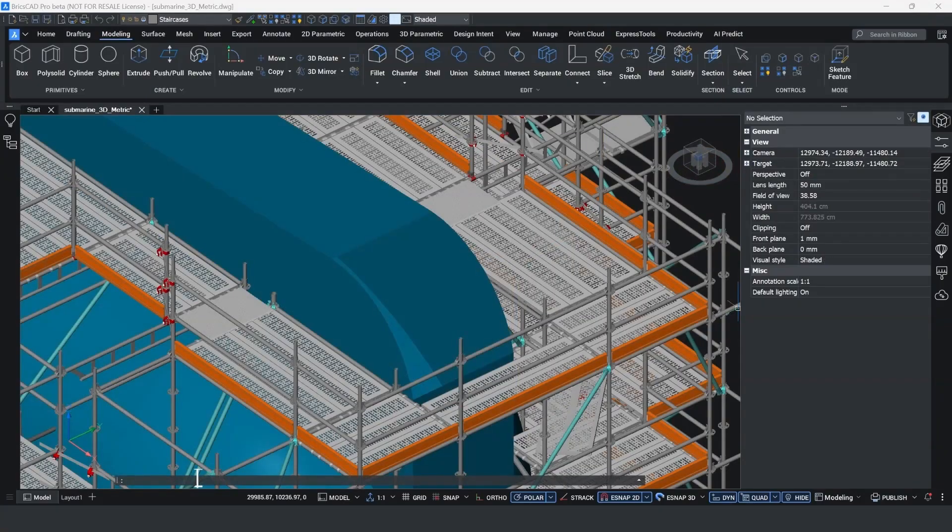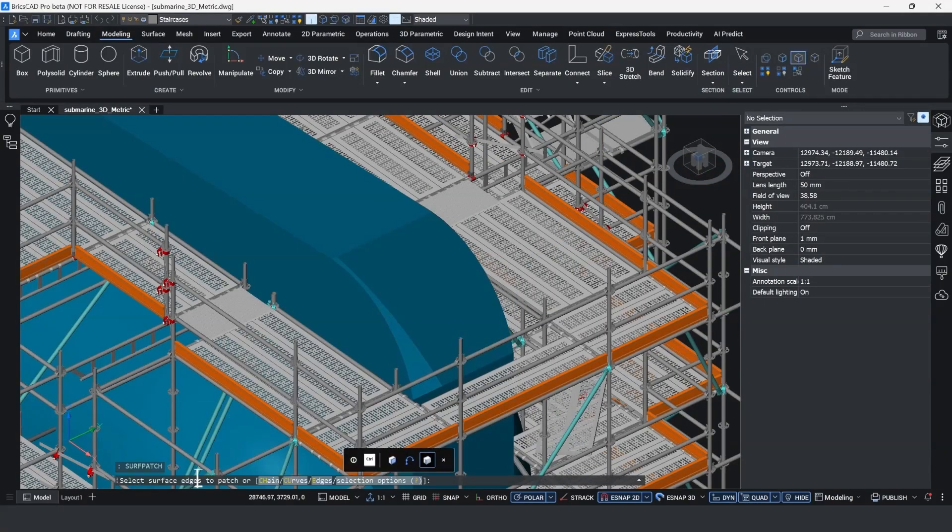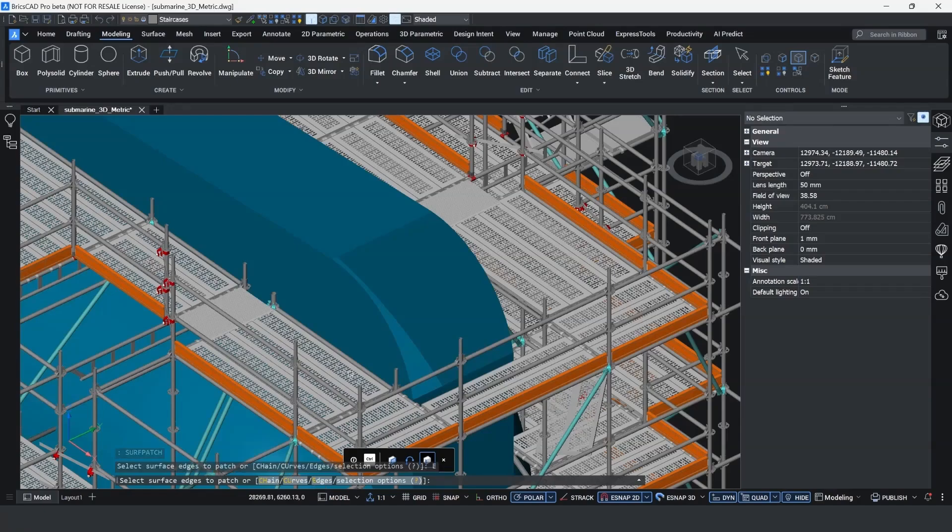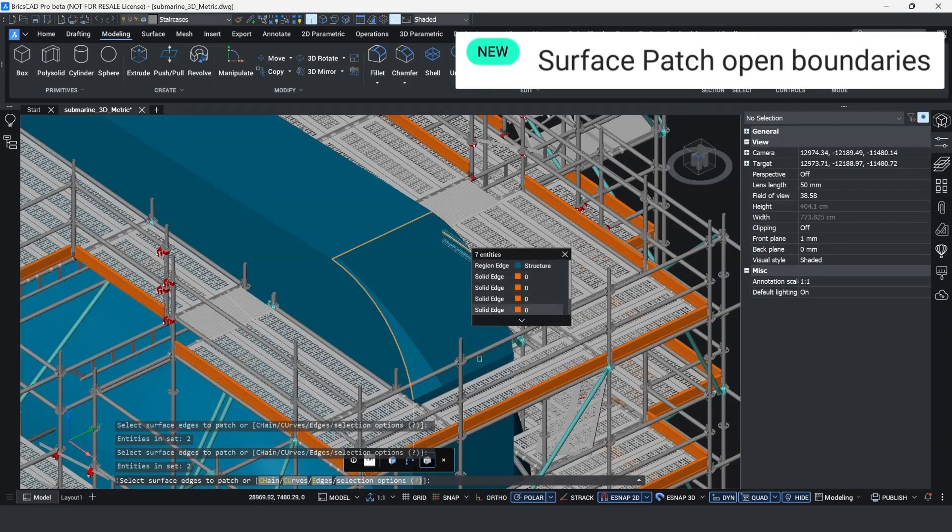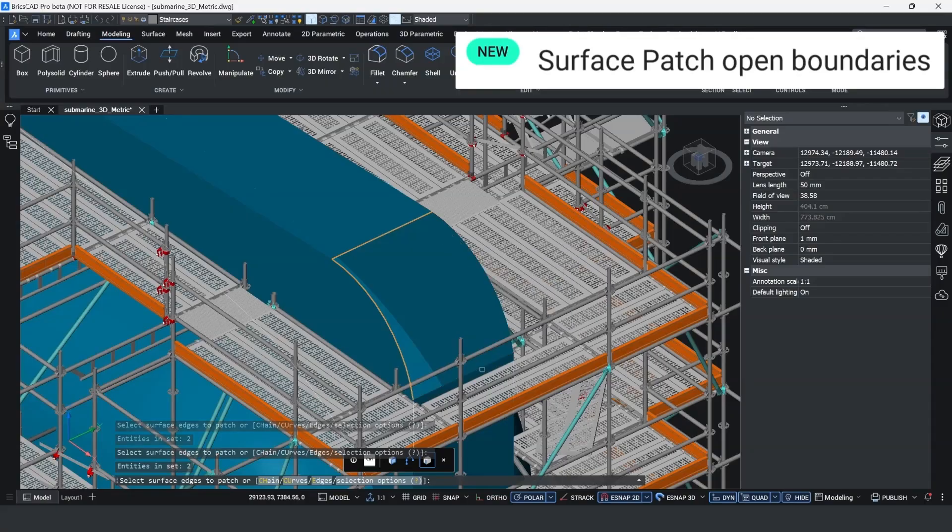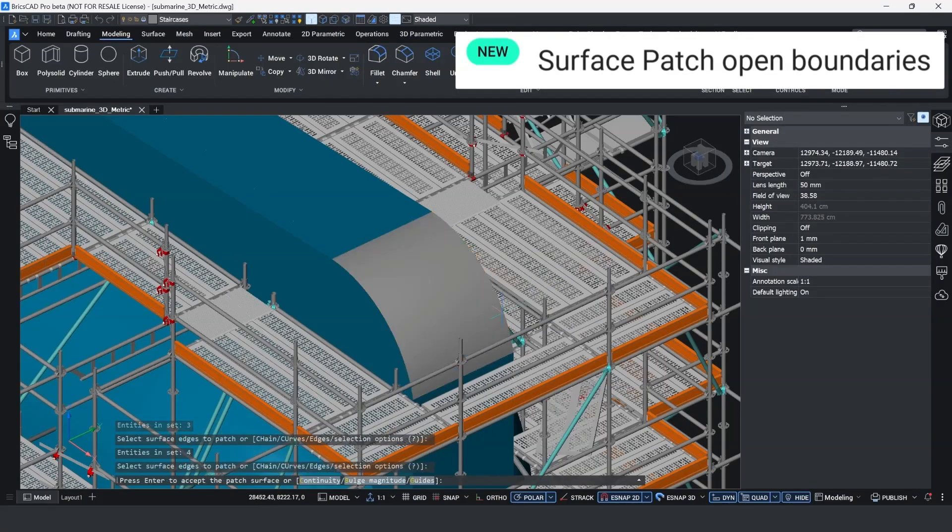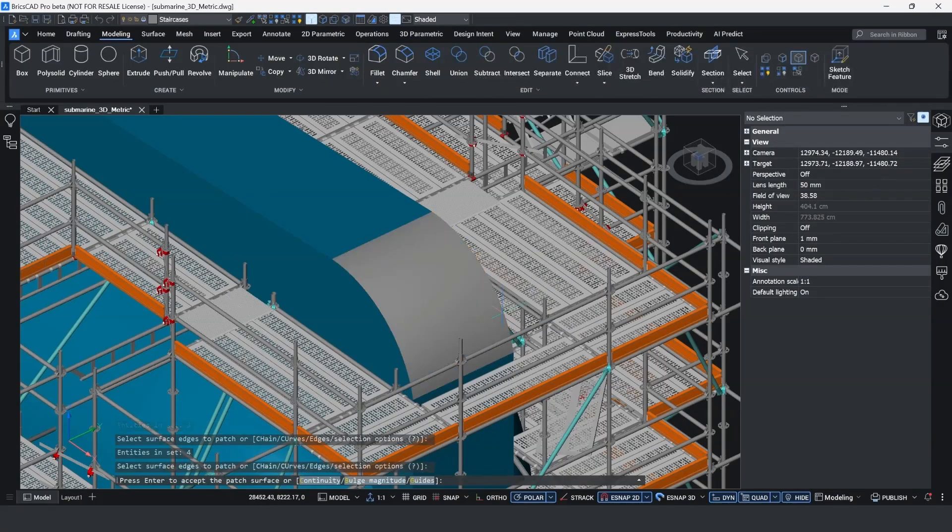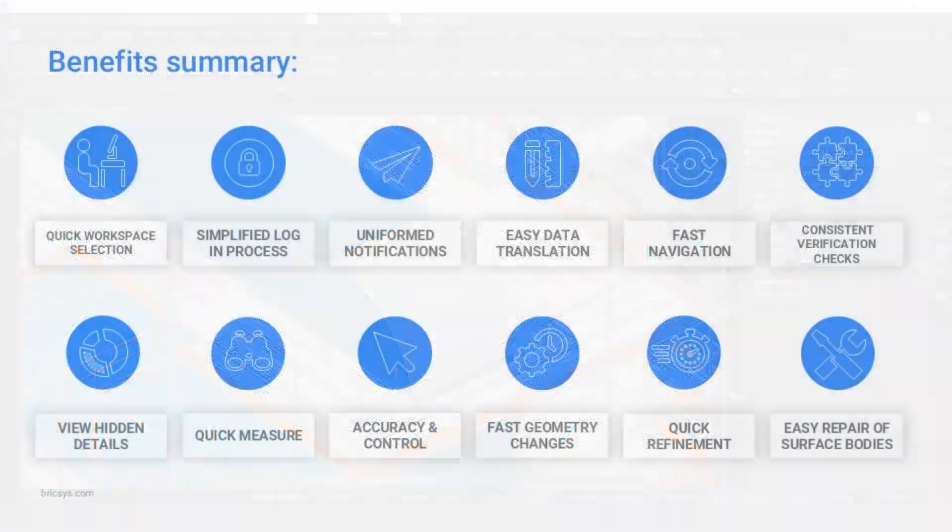The final command I'm going to show you is new to BricsCAD v26: the surface patch command, which enables you to close gaps in mesh bodies. You'll notice here I've got an open face in this submarine that needs to be patched. By clicking all the edges individually, I can now select the boundary and it puts a patch right over the top.